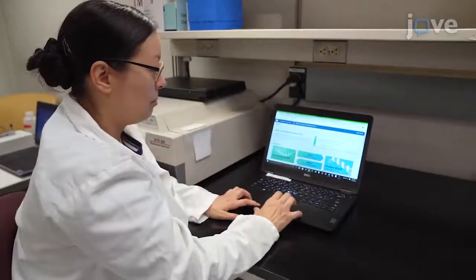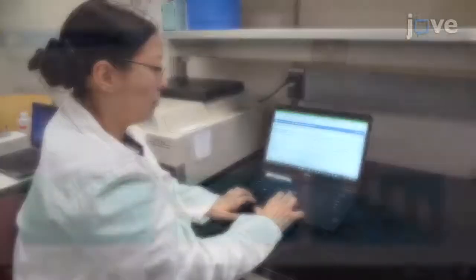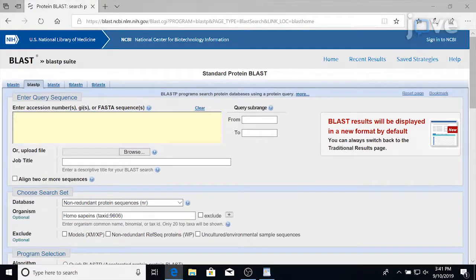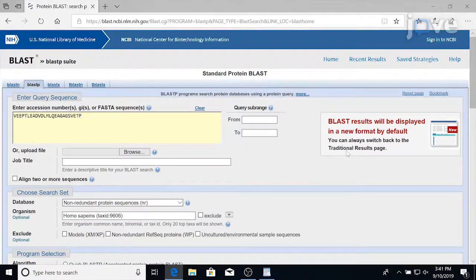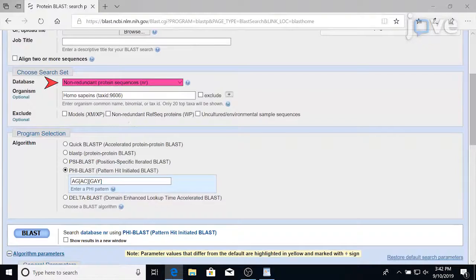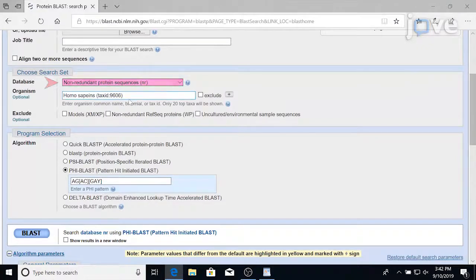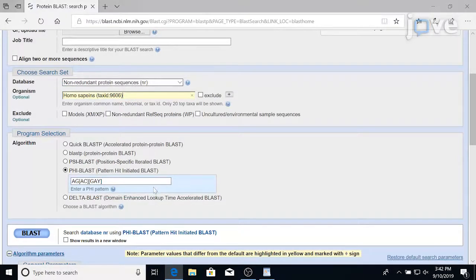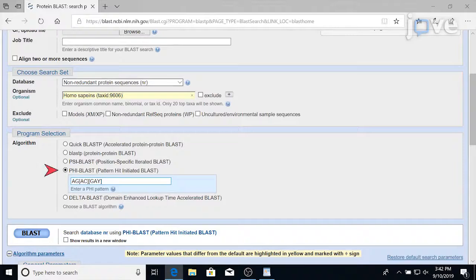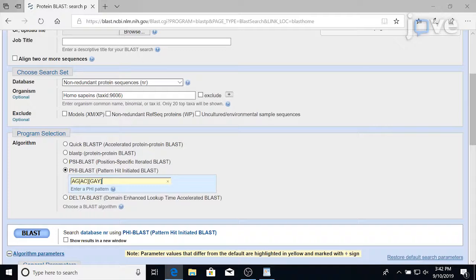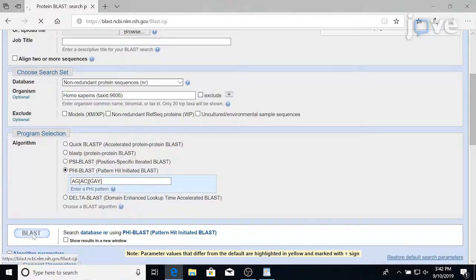Start by opening Protein Blast. Input the 20 amino acids surrounding the scissile bond in the viral polyprotein and select non-redundant protein sequences. Then type in the host genome to be searched. If needed, select Phi Blast and type in a pattern sequence where square brackets indicate that either amino acid within the brackets can be at the substitute position. Then hit Blast.